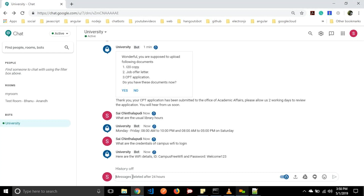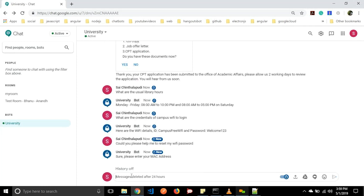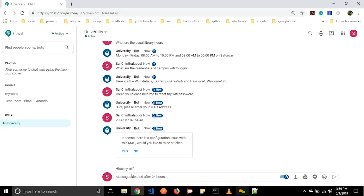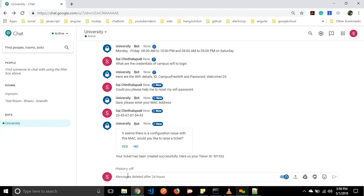We also have a cool feature like a ticketing system. If the user is facing any issues with the facilities in the university, they can raise a ticket to the help desk. Let us ask 'Would you please help me to reset my WiFi password?' It will ask for the MAC address — let us give a MAC address. It will respond: 'It seems there is a configuration issue with this MAC. Would you like to raise a ticket?' Let us say yes. A ticket will be raised to the help desk and they will work on the issue. We will get a ticketing ID, and based on this ID we can track our issue status. These are the functionalities added for the Austin university chatbot.